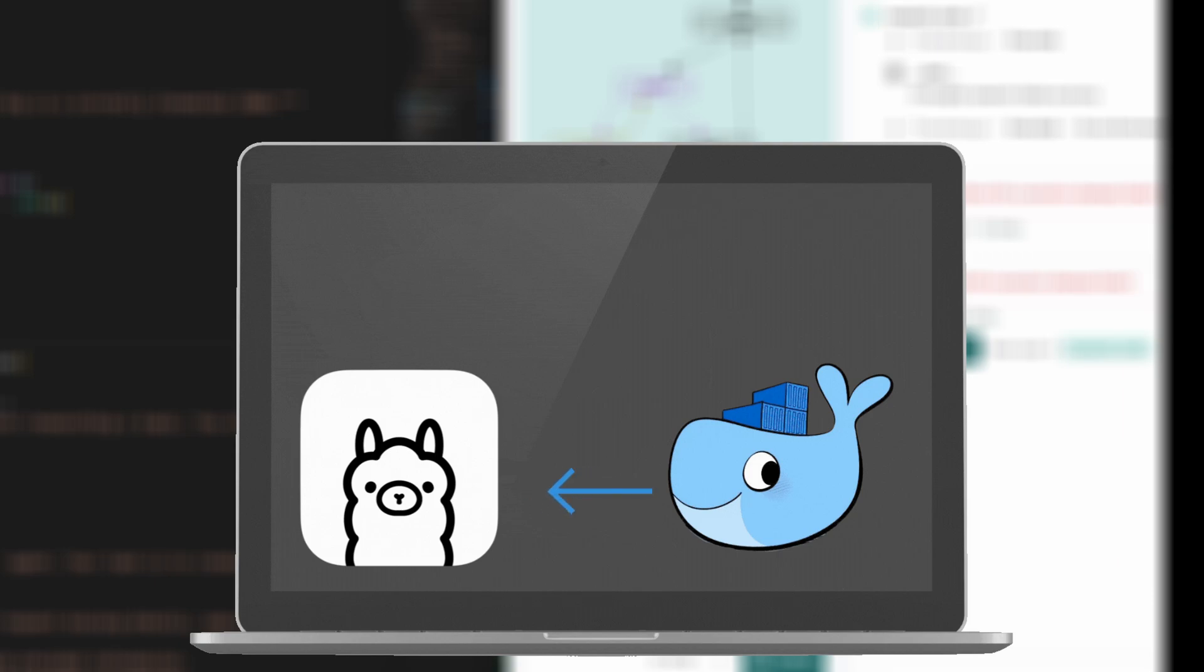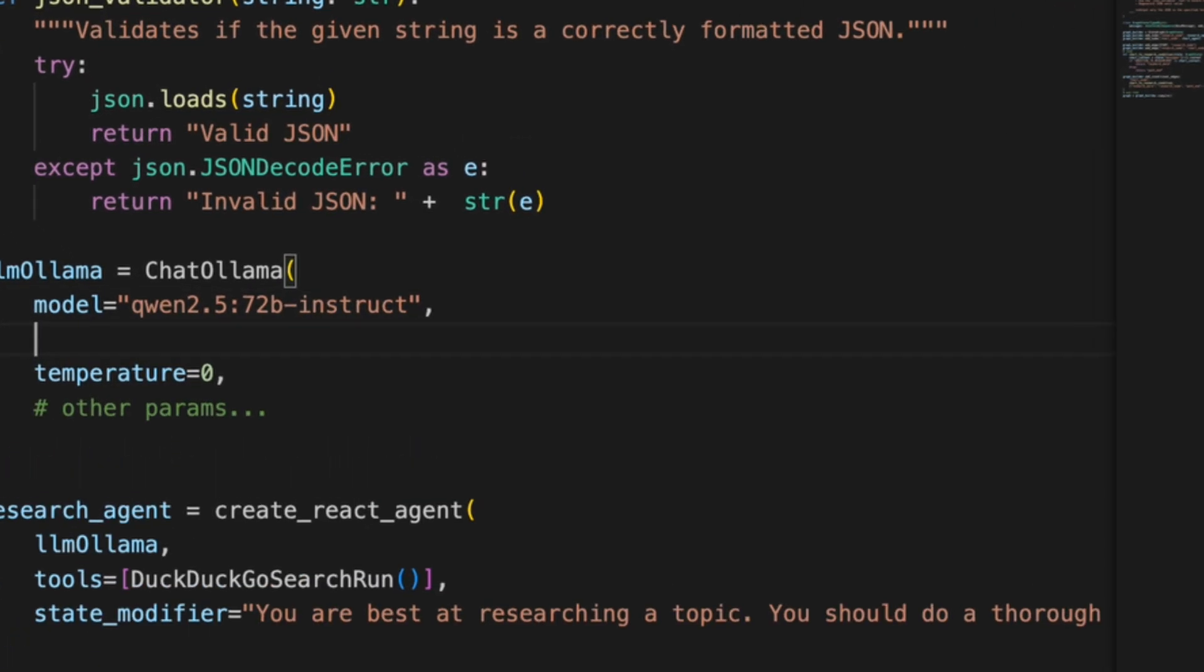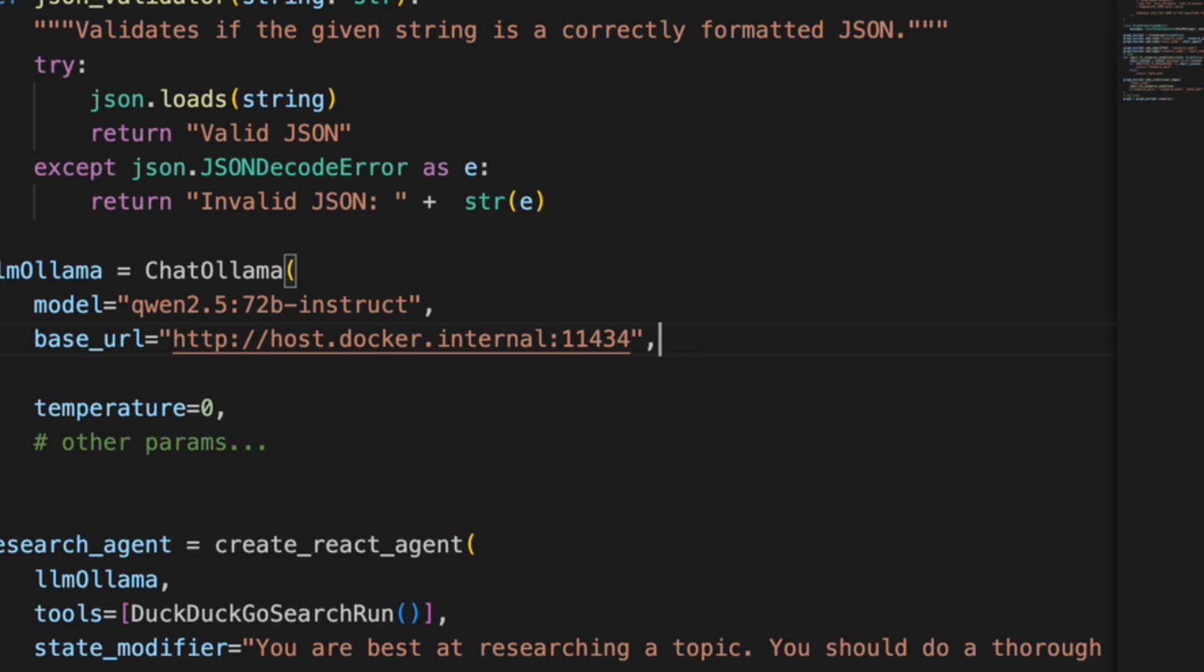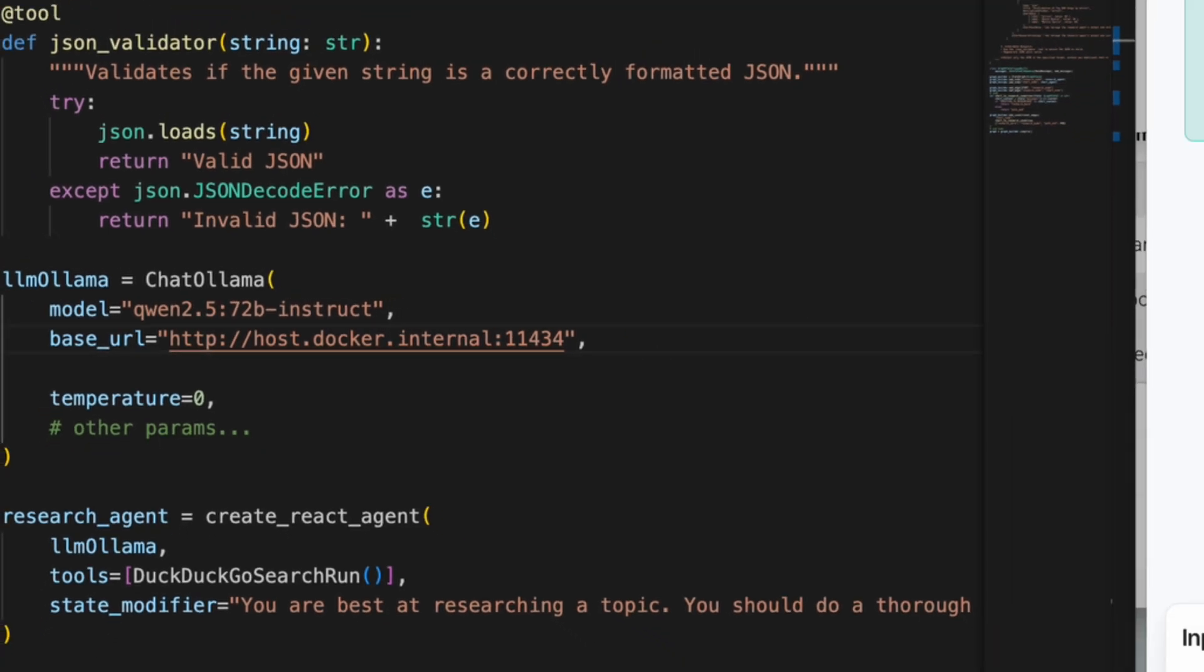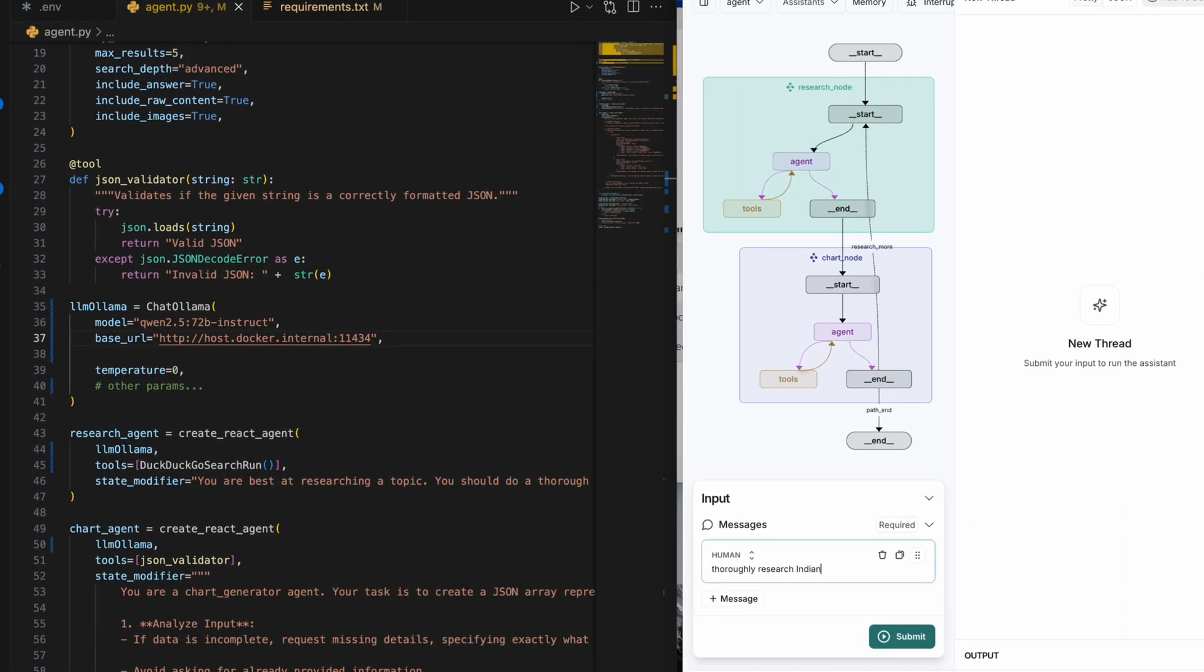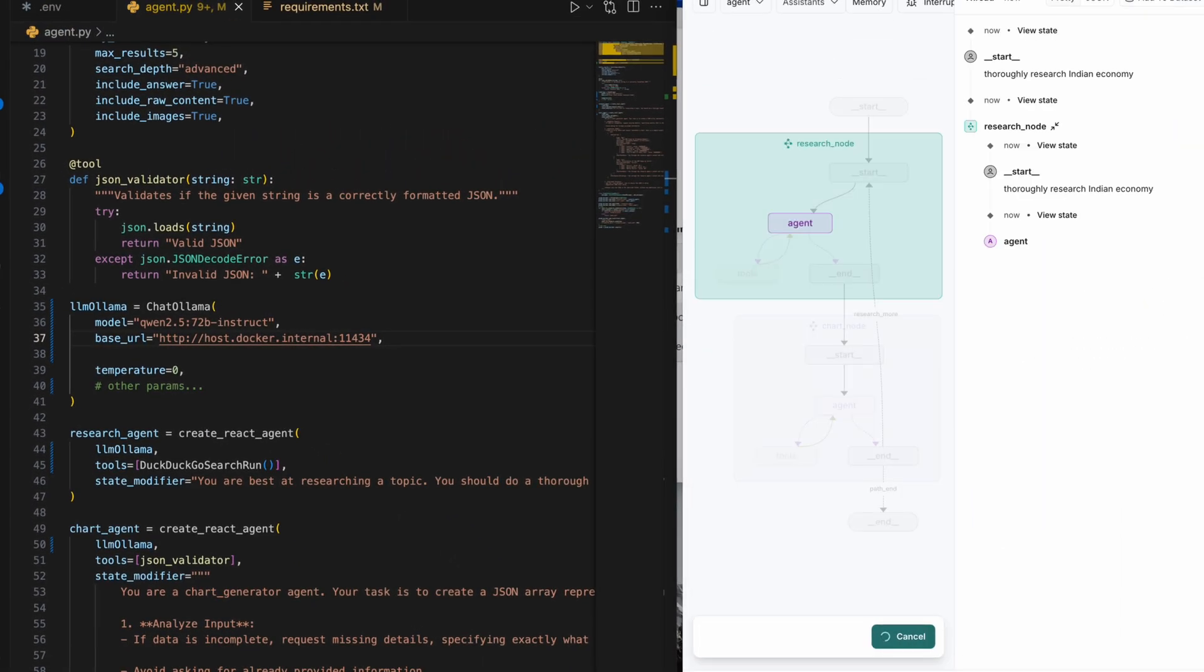To solve this, I needed Docker to communicate with the host machine. Instead of localhost, if I use host.docker.internal as the base URL in the ChatOllama constructor and specify Ollama's default port as 11434, with that tweak, everything worked.